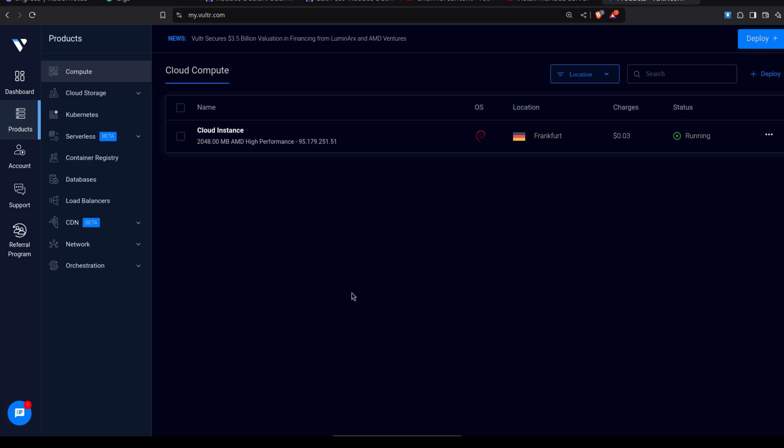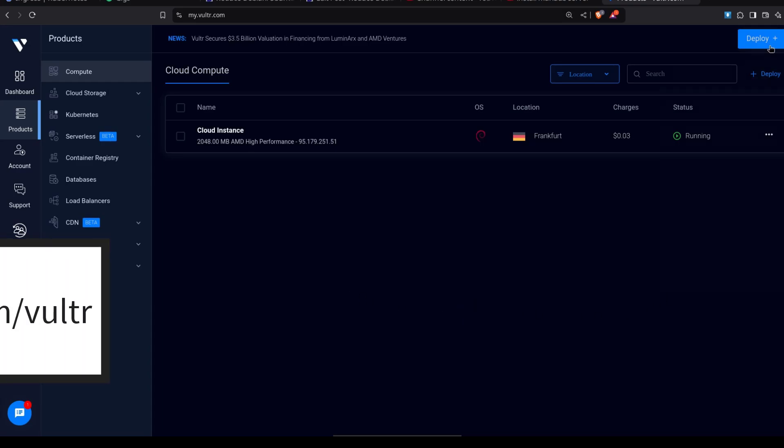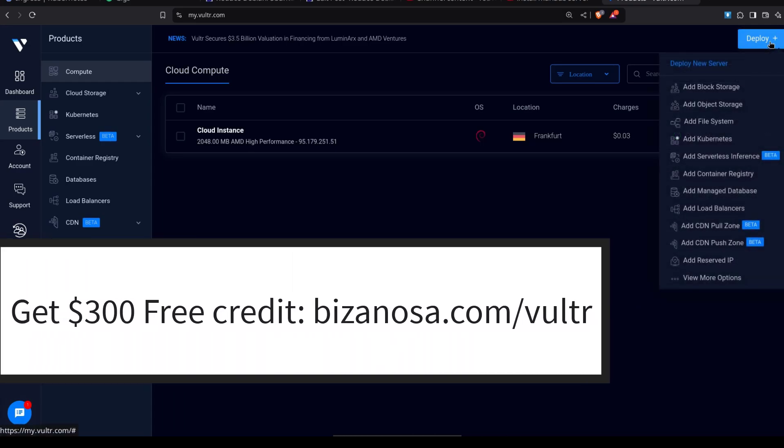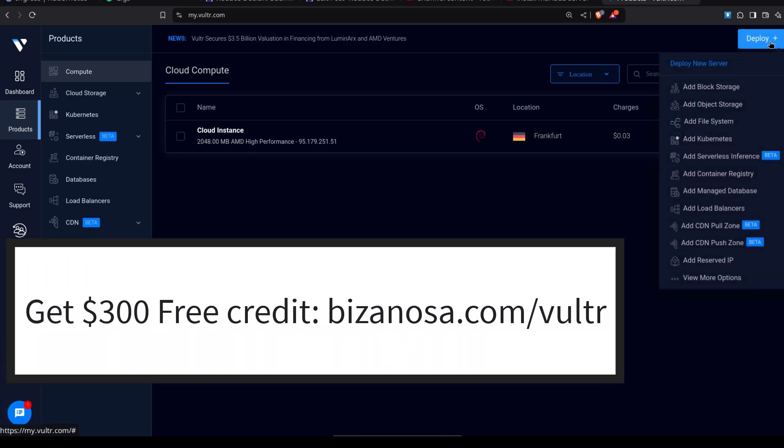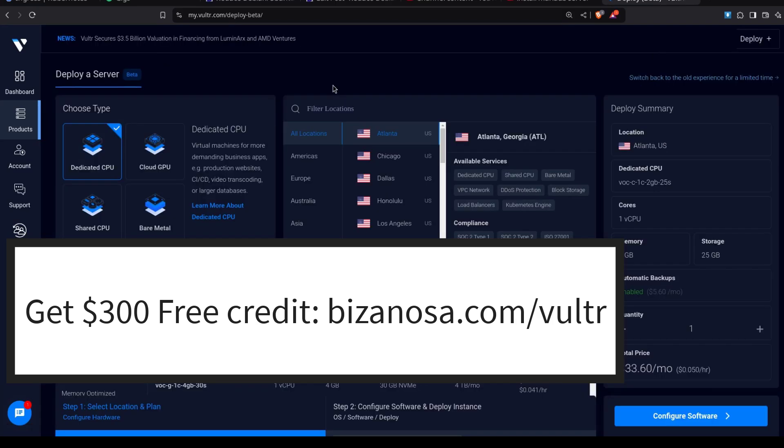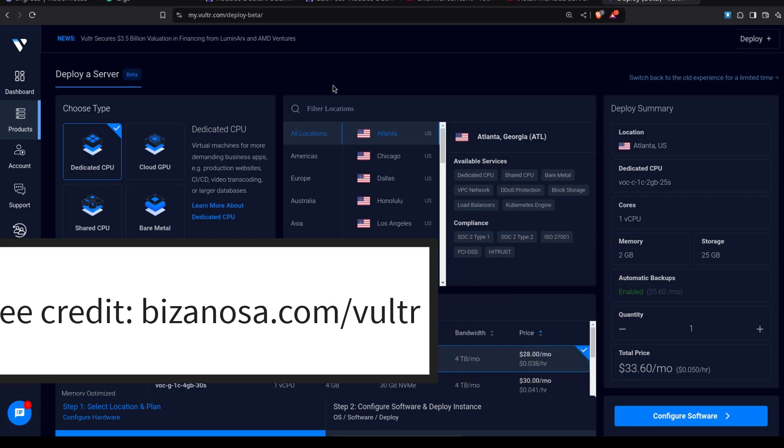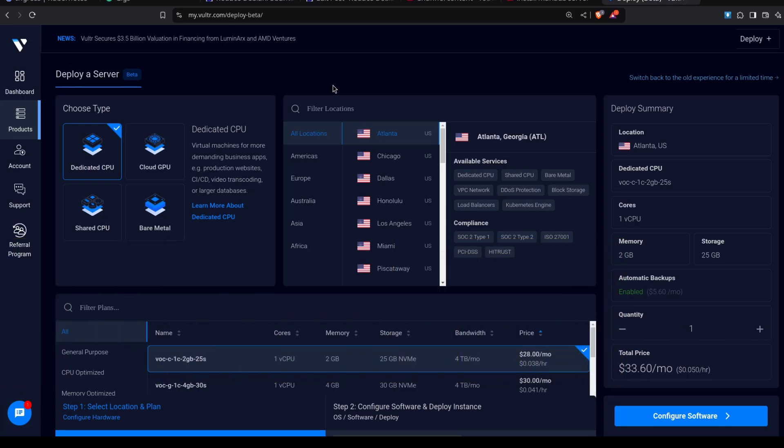So to deploy a new server, let's see how we can do that. You can just click there on deploy and click on deploy new server. Let's say I want to deploy a VPS running Debian in Europe in some location in Germany.